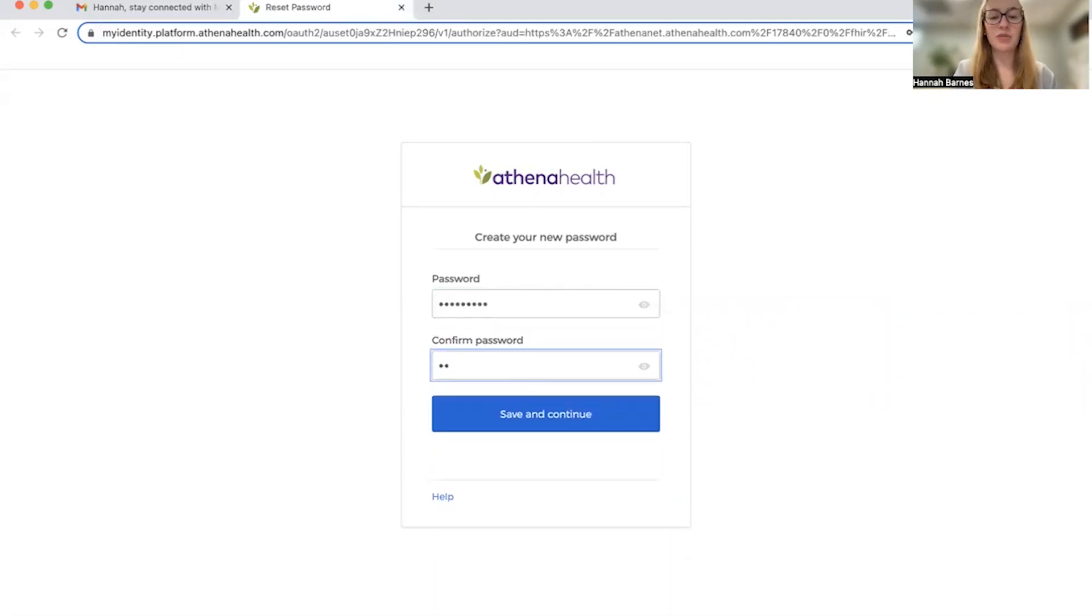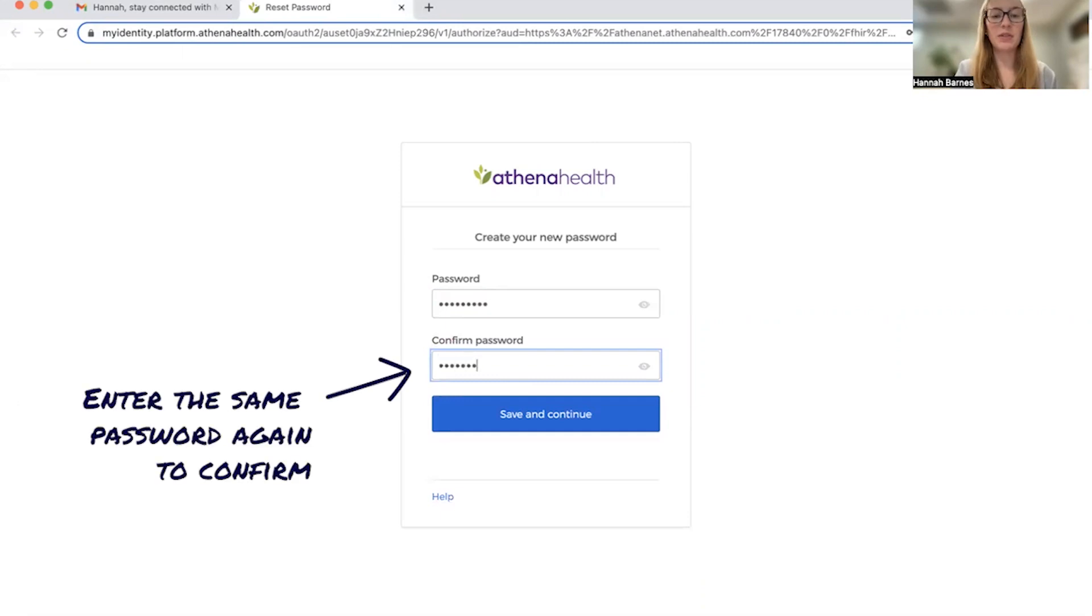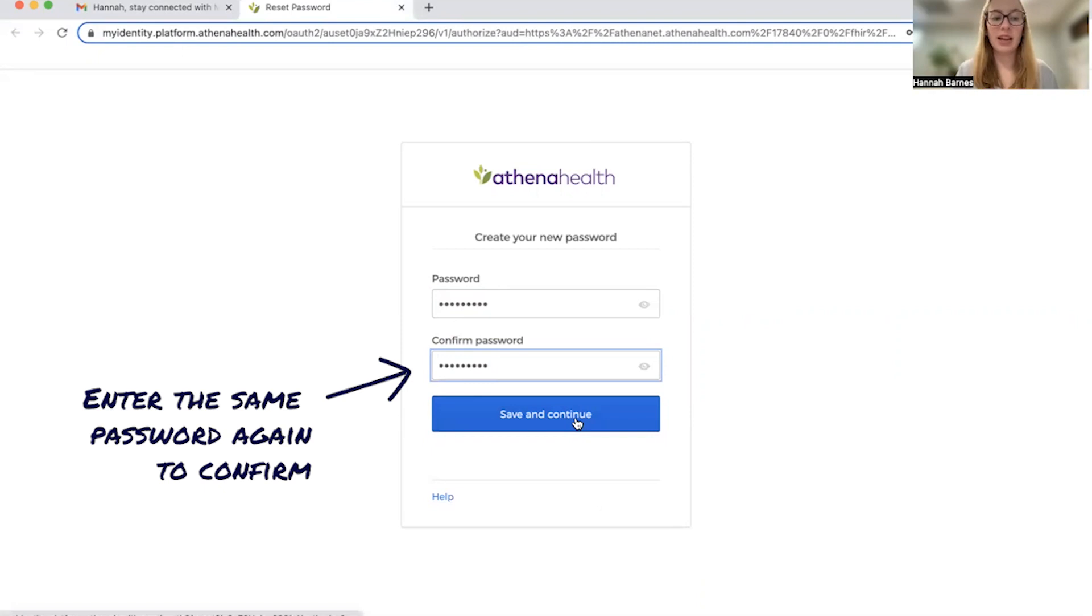And then it's going to ask you to confirm the password. So you're going to type the exact same thing and then you're going to click save and continue.